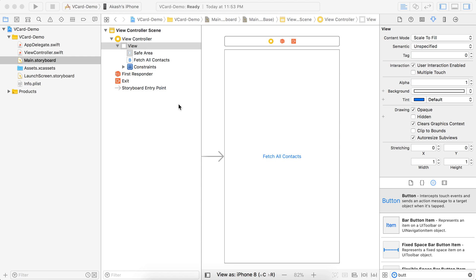Hello everyone, this is Akash Patel. Welcome to the tutorial. Today we are going to see how you can fetch all the contacts from the device, and after fetching all the contacts, how to make a vCard and how to make a .vcf file from all the contacts. So let's begin.